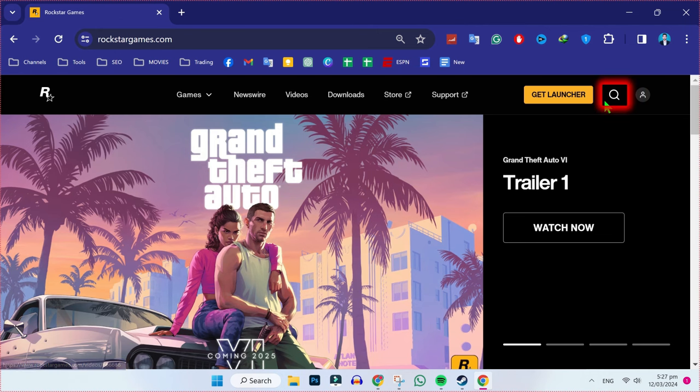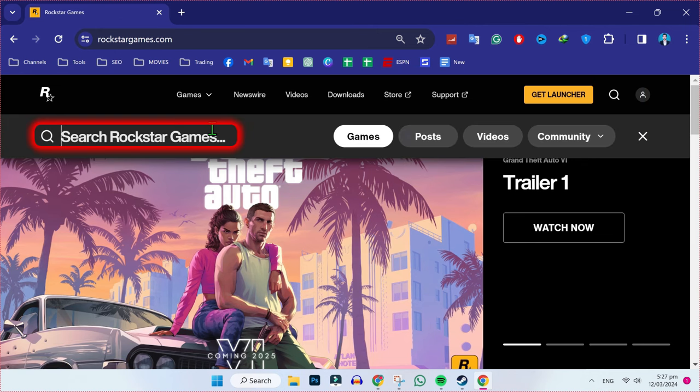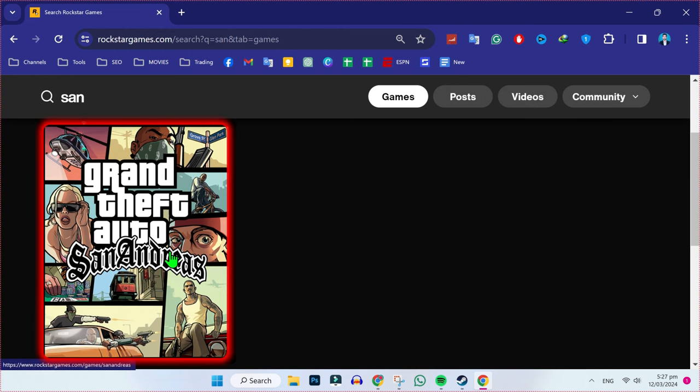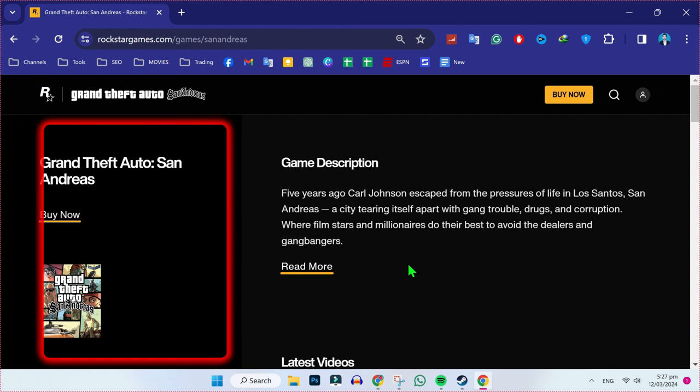On the right upper side, you will find this search button. Click on that and search for San Andreas. If you scroll down, you will find it here. Simply open it.